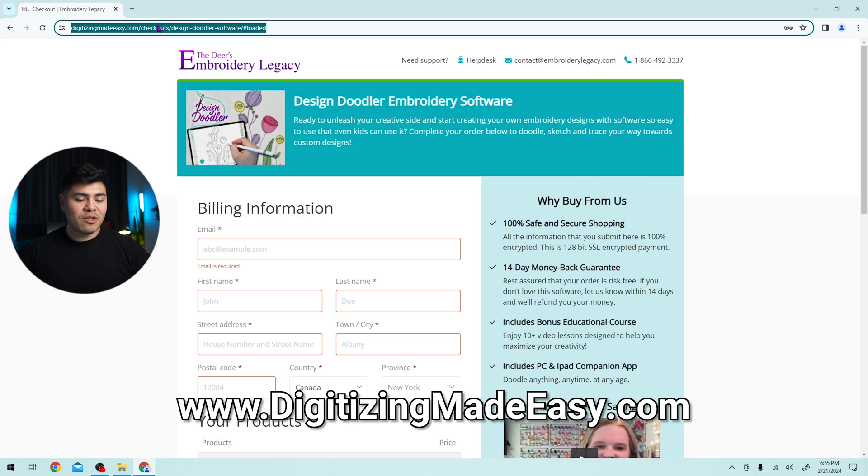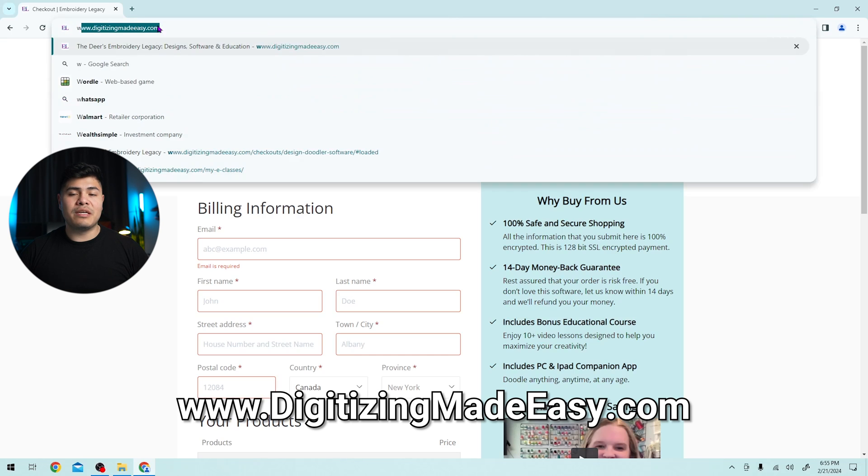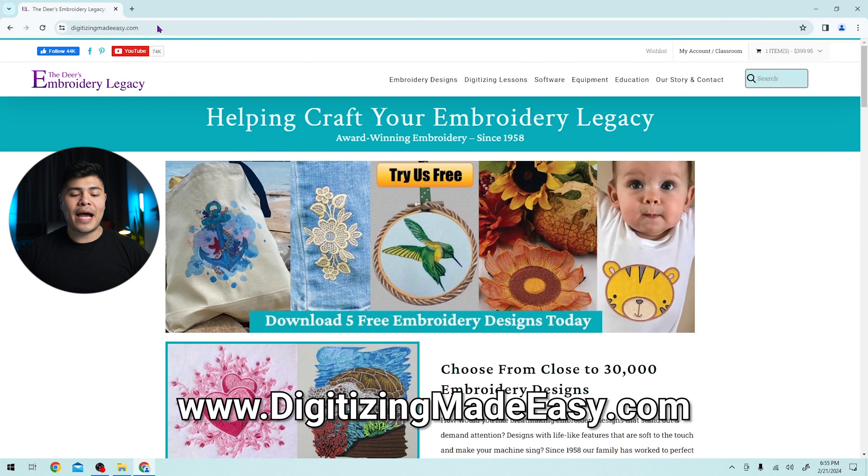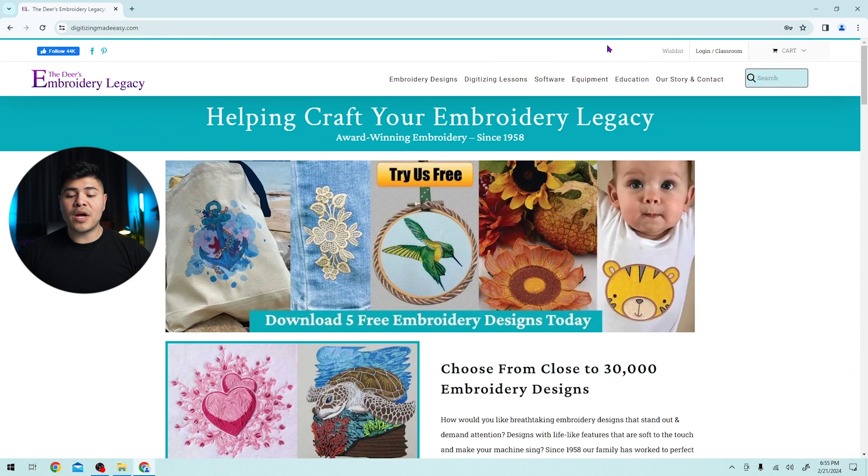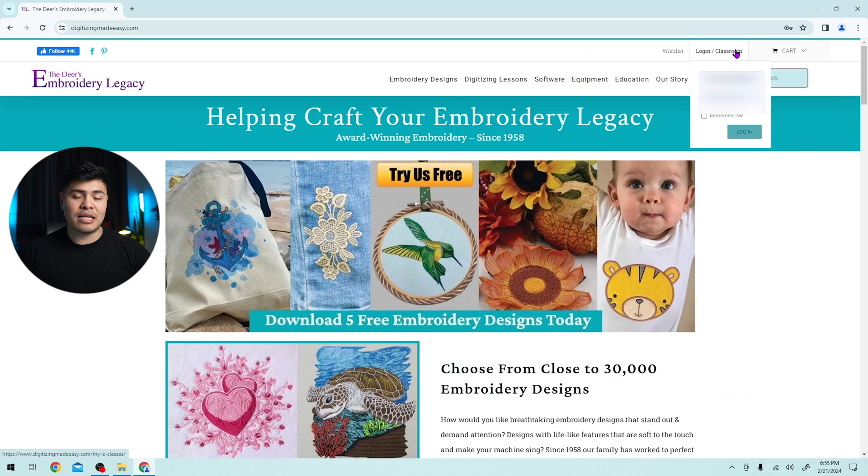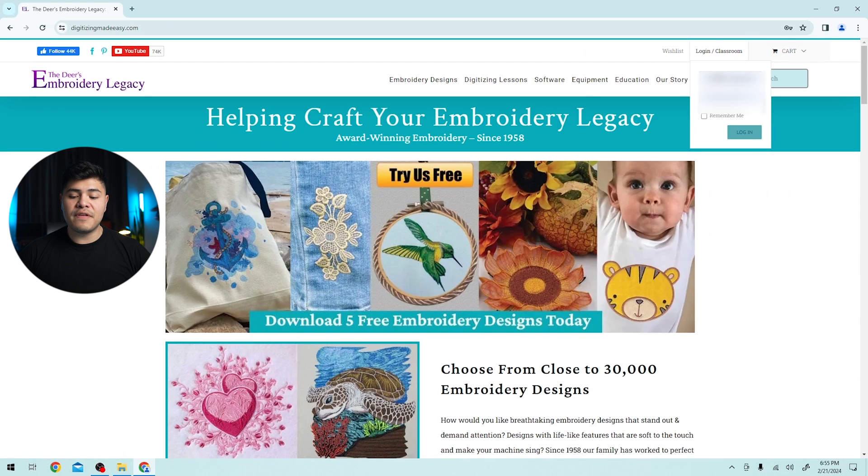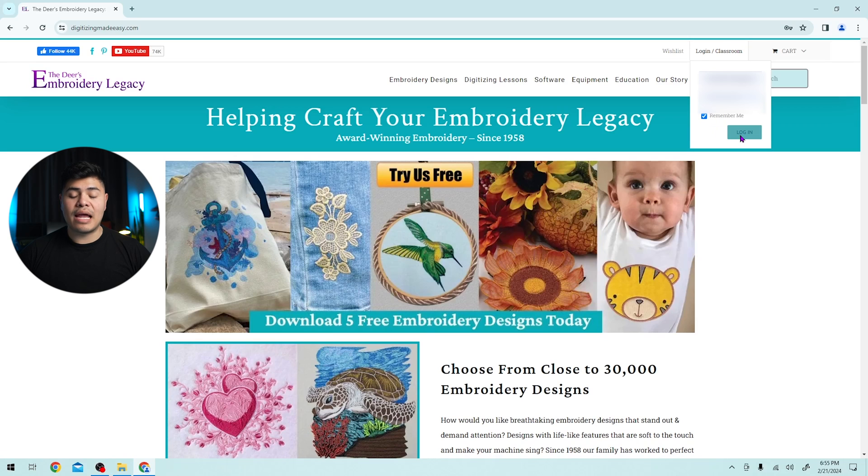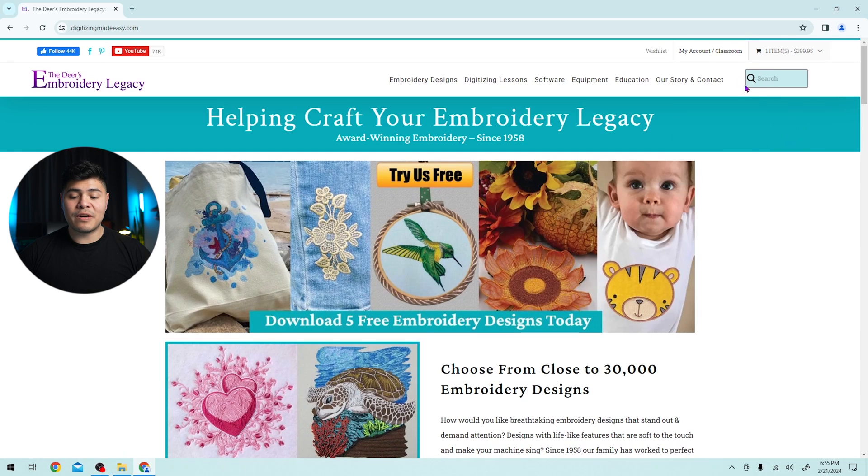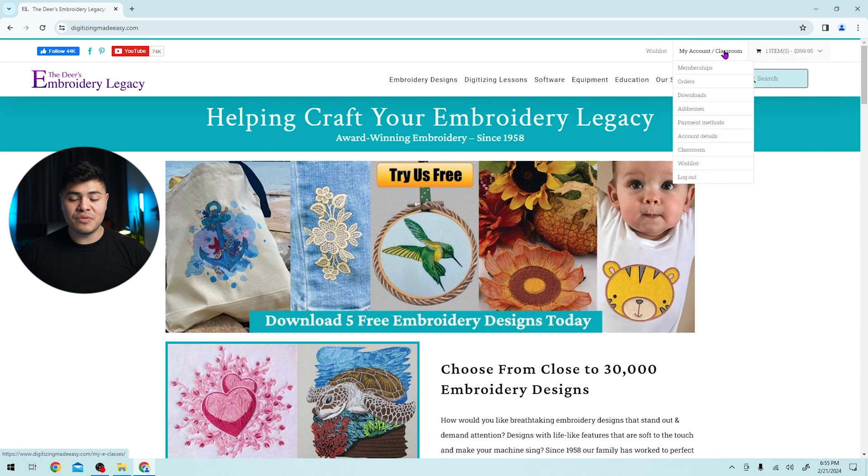simply go back to www.digitizingmadeeasy.com. At the top right, you will see wishlist as well as login slash classroom. Here you can fill in your information and remember to click remember me and click login. Now hover above my account slash classroom and click on orders.